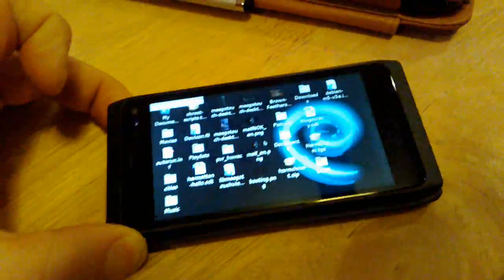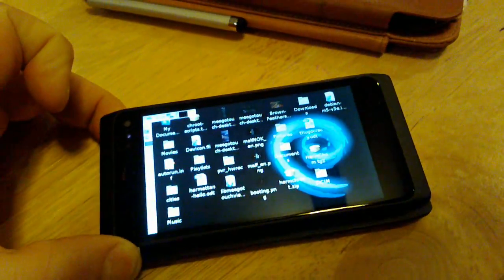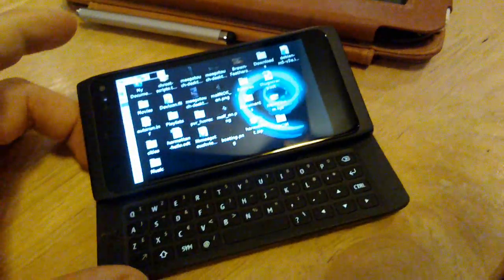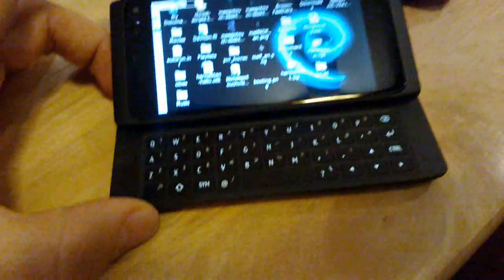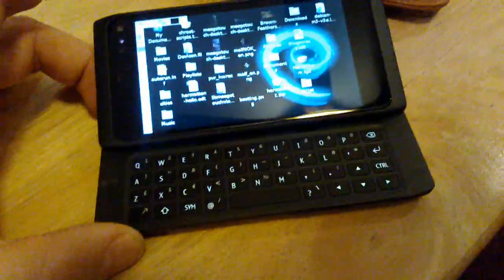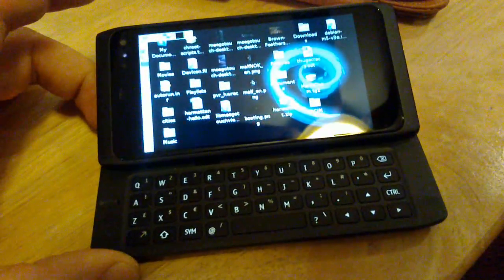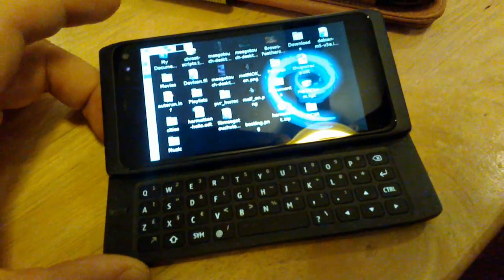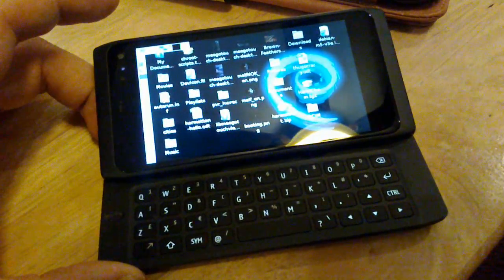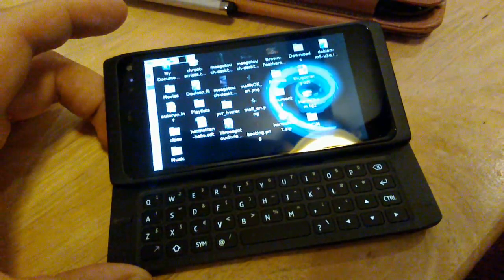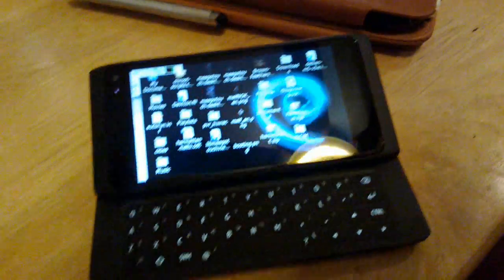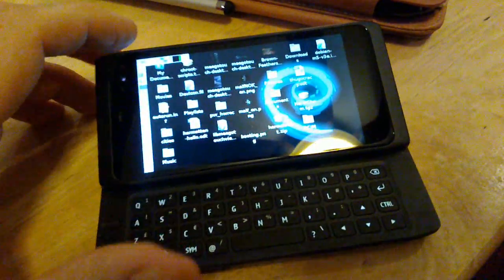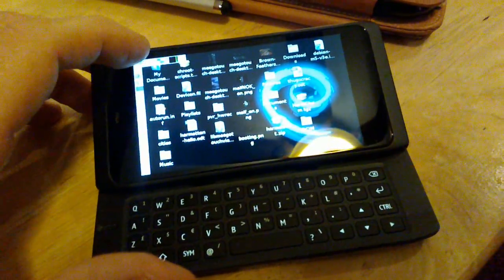To run Debian on a Harmattan phone you need a hardware keyboard, so either the N950 or you have to have the N9 with a Bluetooth keyboard connected.